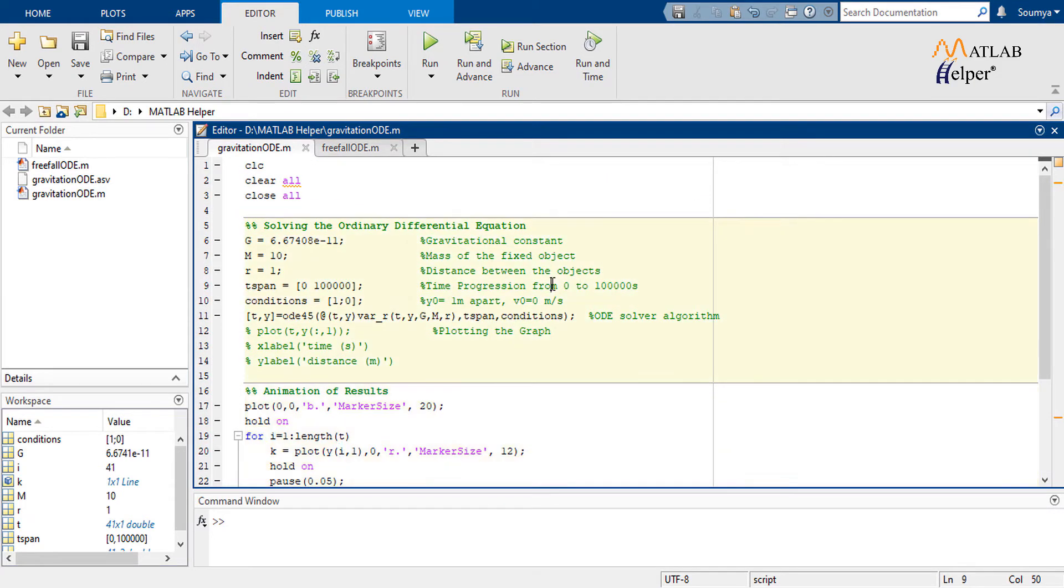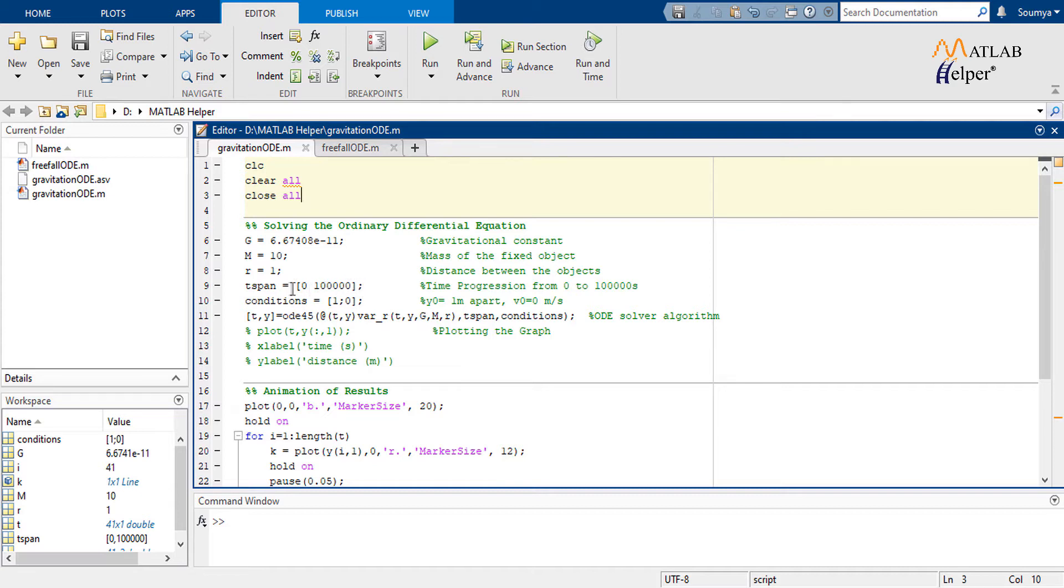Now let's come back to the code. The general declarations go by the scenario we assumed. The value of capital G is a constant as we are already aware of the fact. We observe the interaction for a total amount of one lakh seconds.